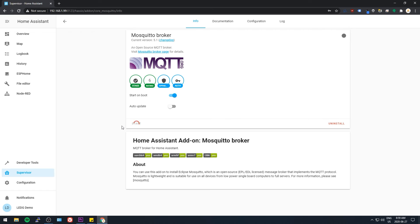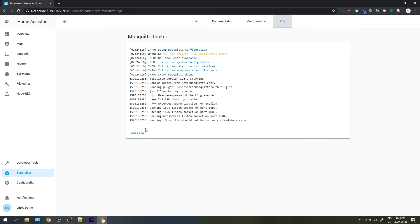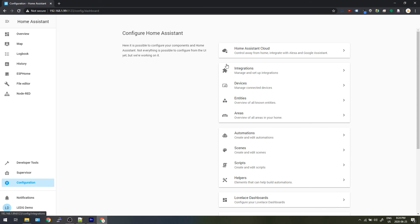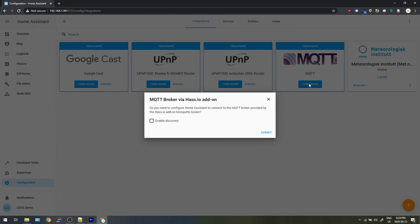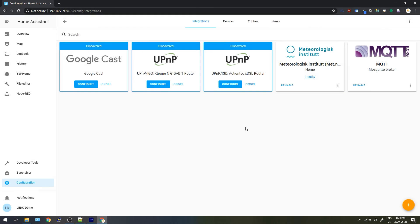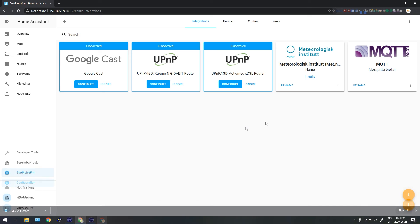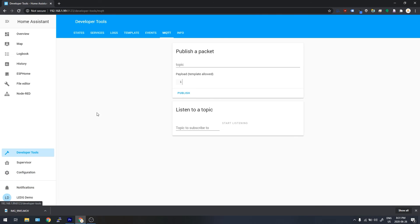Give it a little bit of time to get started, you can watch it in the logs as it boots up. And then once it's done, go to configuration, integrations, and you should see a new one called MQTT. Hit configure and then submit. You should be up and running now, and you'll notice a new section in the developer tools tab called MQTT. This is where you can test your publishing and listening to make sure that your data is getting through properly.